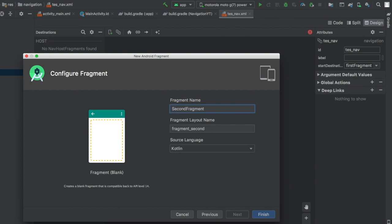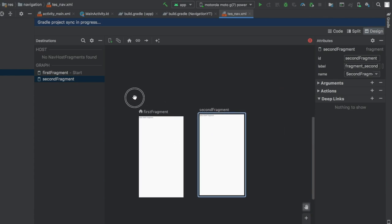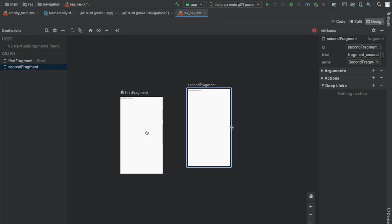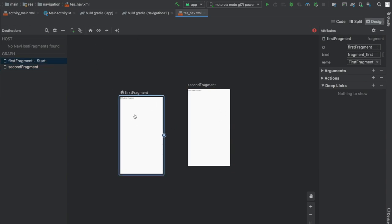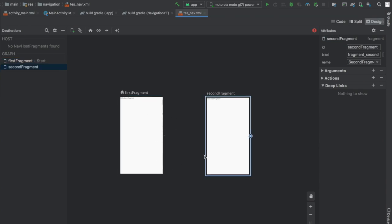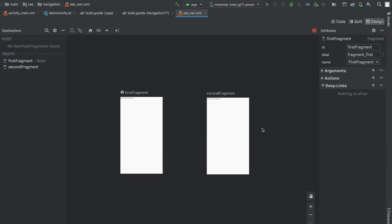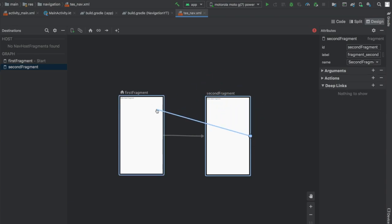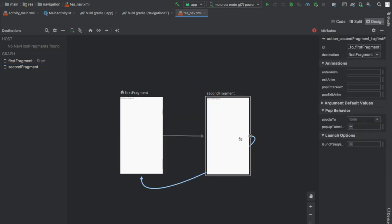Now we have two fragments we can move around freely. To change the home fragment, click on it and tap the home symbol — but we don't want that, so let's keep FirstFragment as home. Next, create a connection between the fragments so FirstFragment navigates to SecondFragment on button click, and SecondFragment navigates back to the home fragment on back. We've now created two links between the fragments.